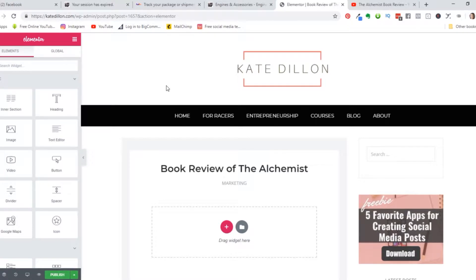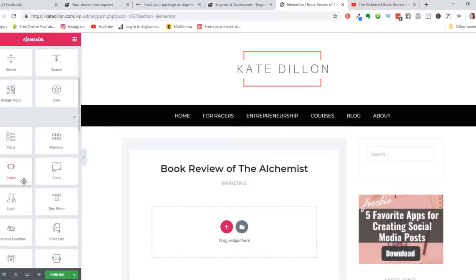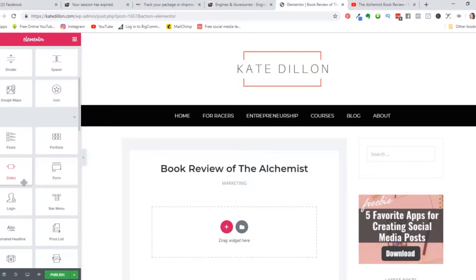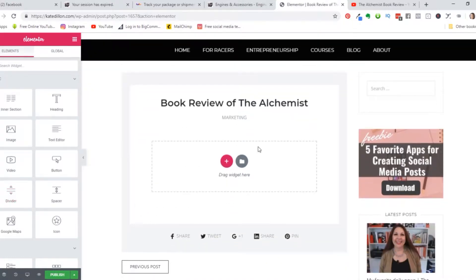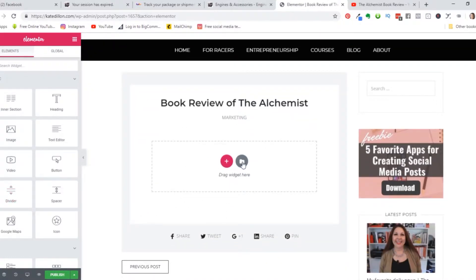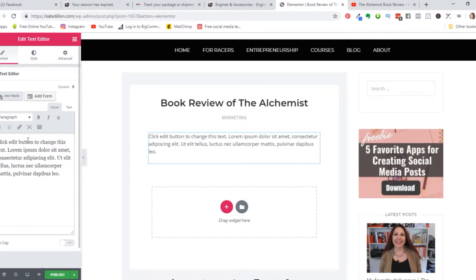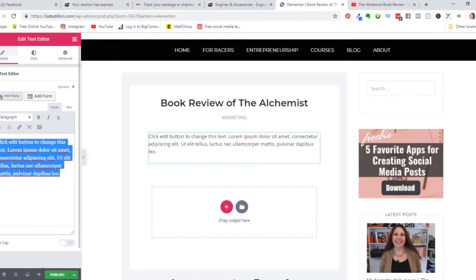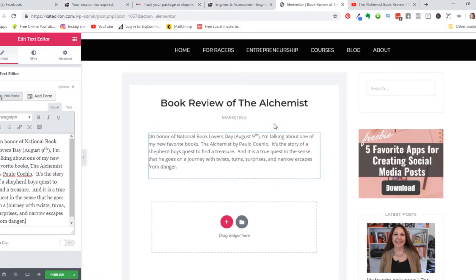The cool thing about using Elementor is we get to see what our post looks like on the website. This is the whole rest of my website here, and we're going to start creating the post using these little blocks on the left-hand side. These are the basic ones — you can use Elementor basic. I also have the pro version for slightly more complicated things. I just drag the widgets over here. I'm going to go ahead and put in a little bit of text, and I've got a little blurb that I'm going to paste in — here's the intro to my post. It's about a book review.